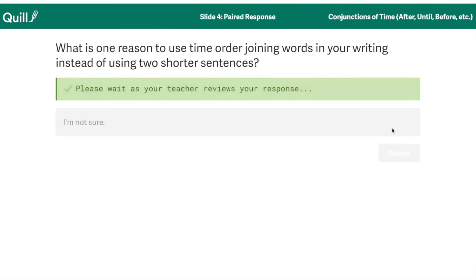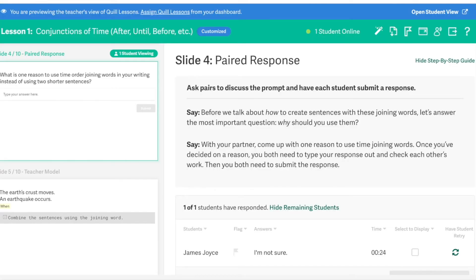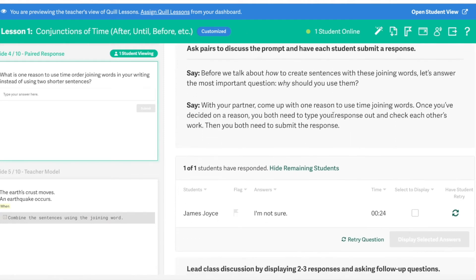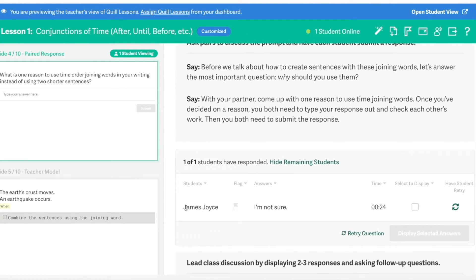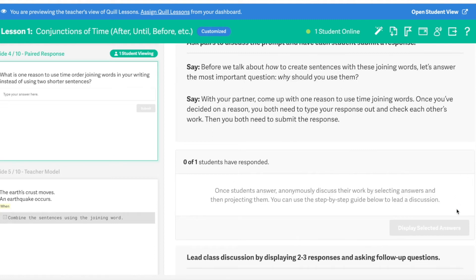As the teacher, once a student has submitted a response, you have a couple of different options for how to proceed. The first option is to just take a look and review the responses from your students. And if you're not super satisfied with what they've said, you can go ahead and have the student retry their response. Clicking that little circle is going to send it back to the students.